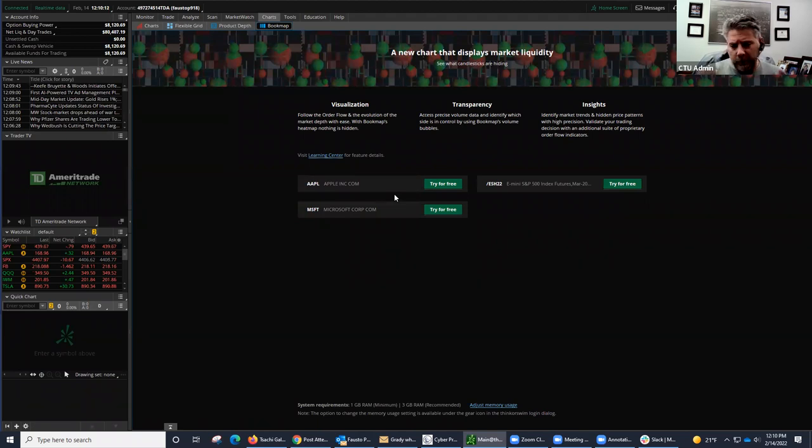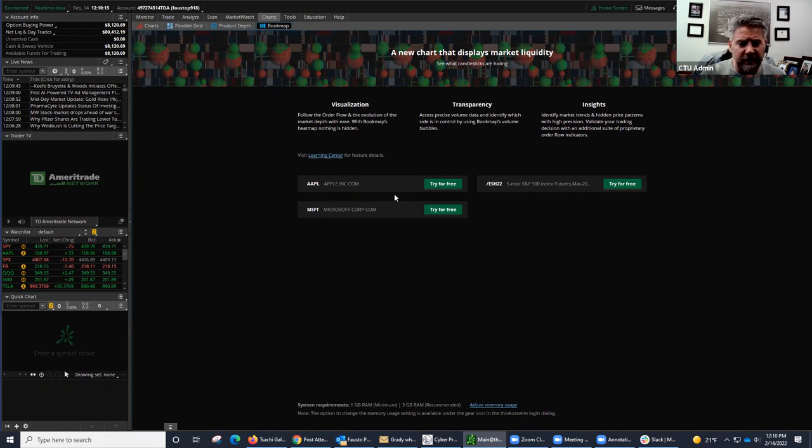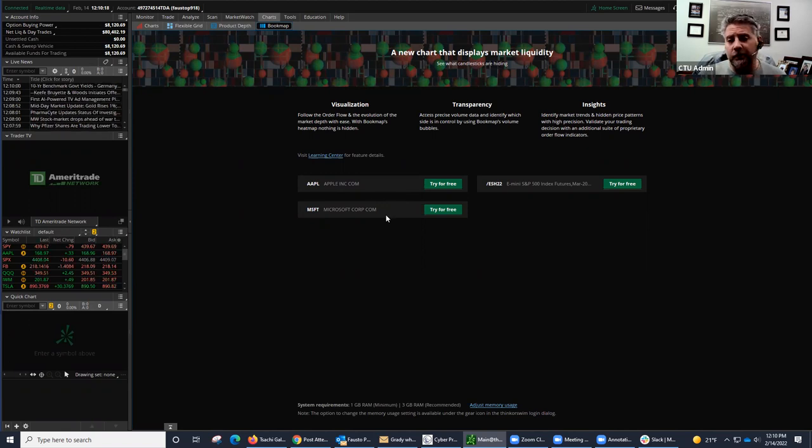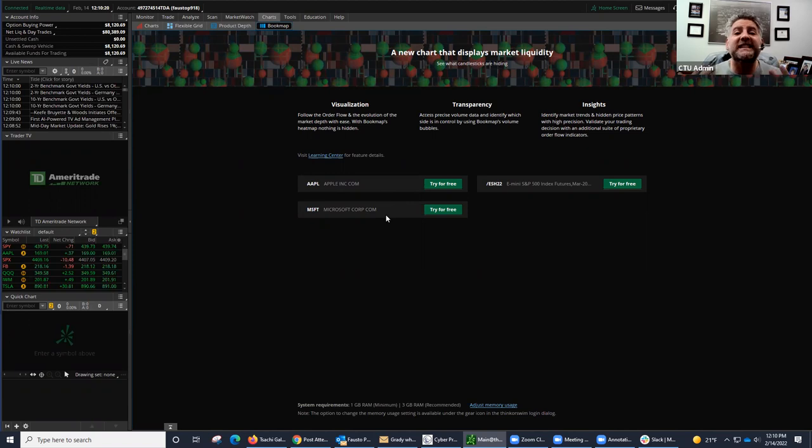But you're not going to be able to see all the data. Remember, there are thousands of stock symbols out there. But you will be able to try Apple and Microsoft, and at least you get to see what it does and how it works.